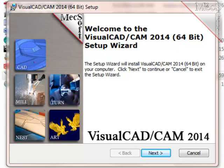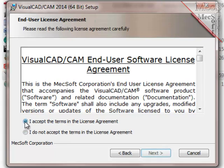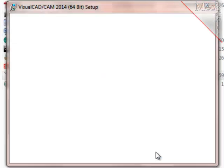At this point, we'll follow through the Setup Wizard to install VisualCAD CAM. Select Next. Here you can read and review the End User License Agreement. You must accept the terms in order to proceed. Then select Next.